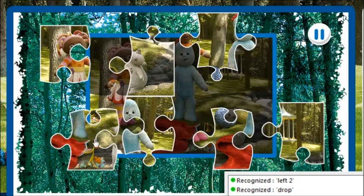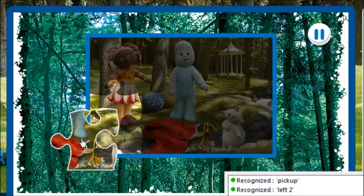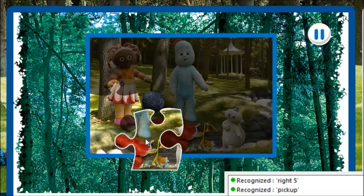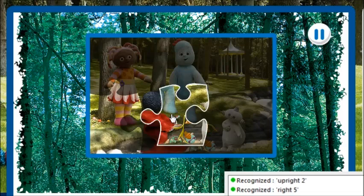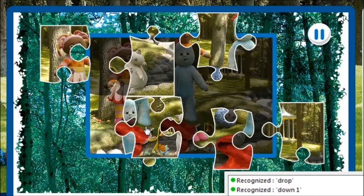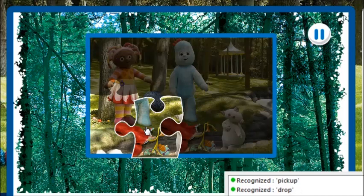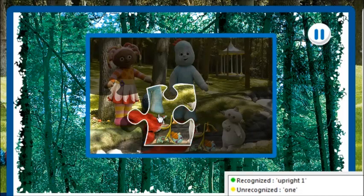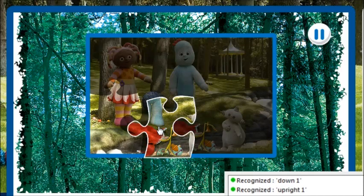Left 2. Pick up. Right 5. Up right 2. Left 2. Down 1. Drop. Pick up. Right 1. Right 1. Up right 1. Down 1. Left 1. Drop.